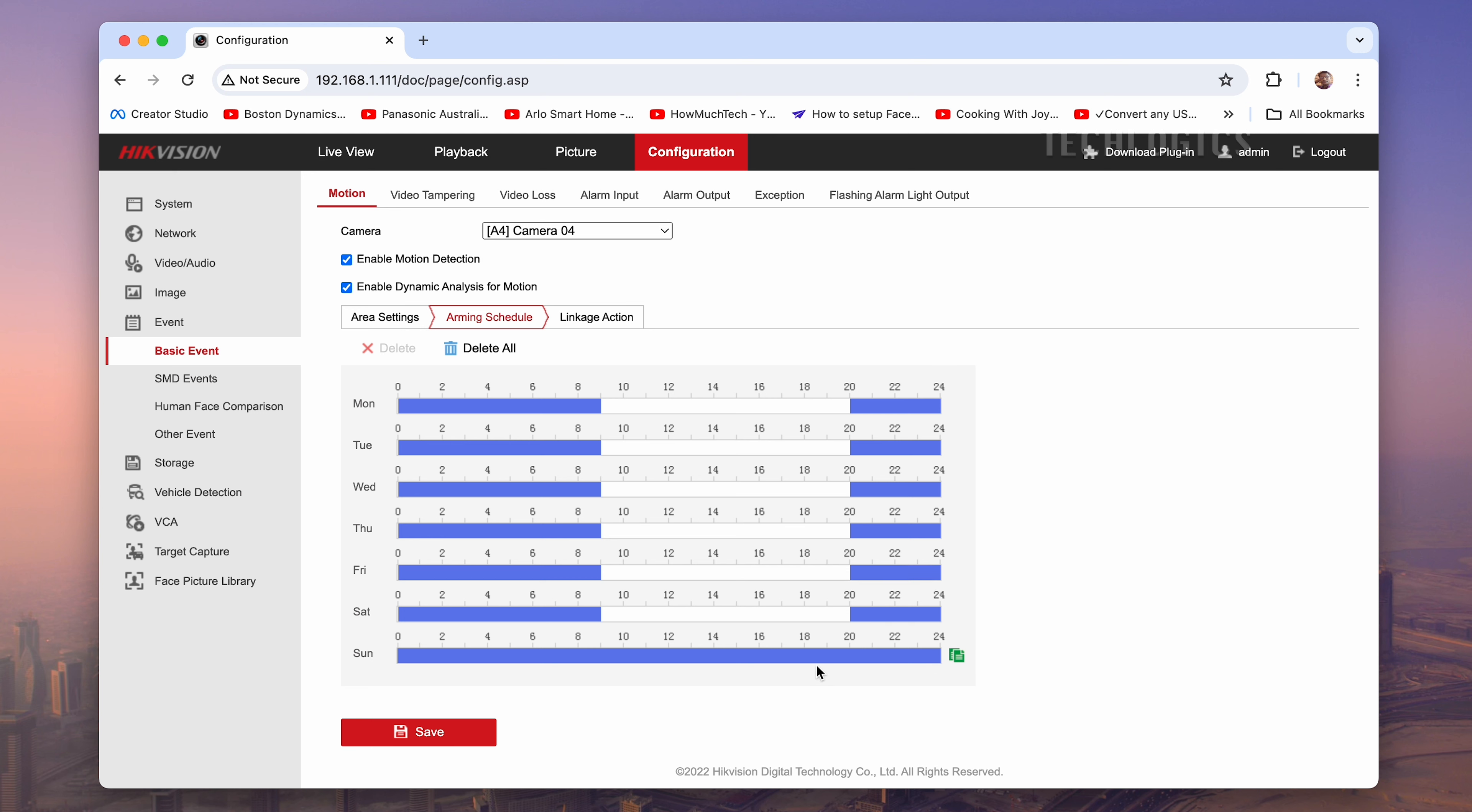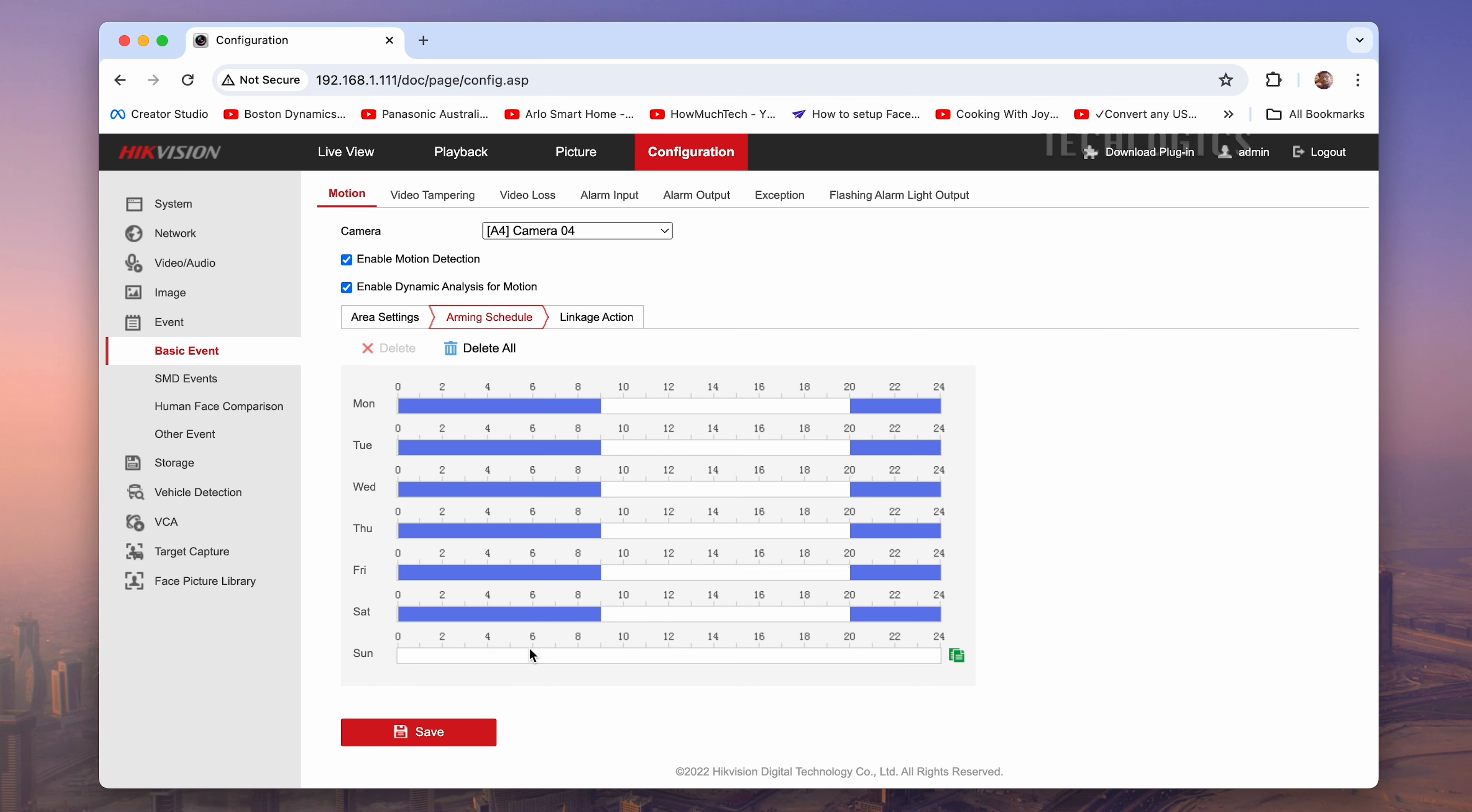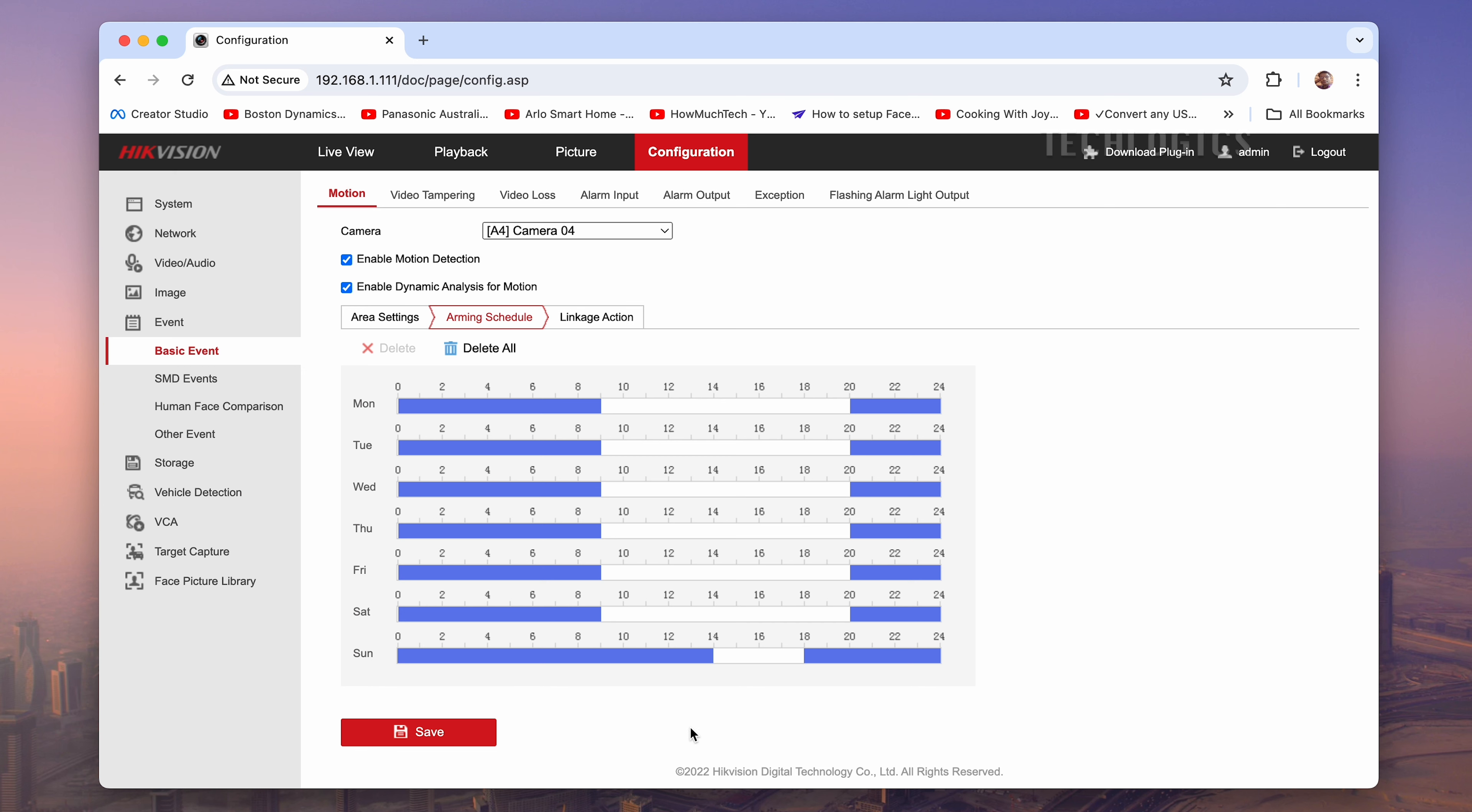For Sunday, we activated motion detection with different timing. Save the settings once you have configured the schedule.